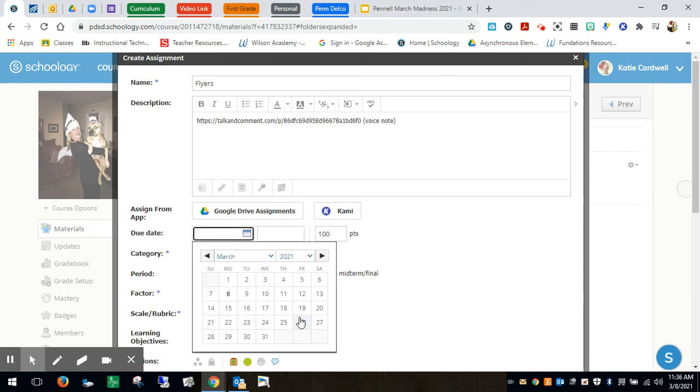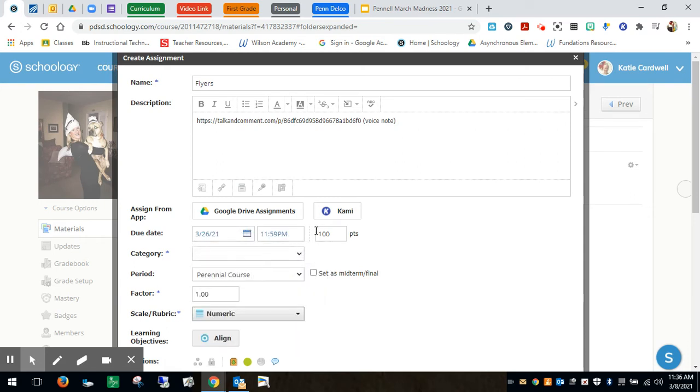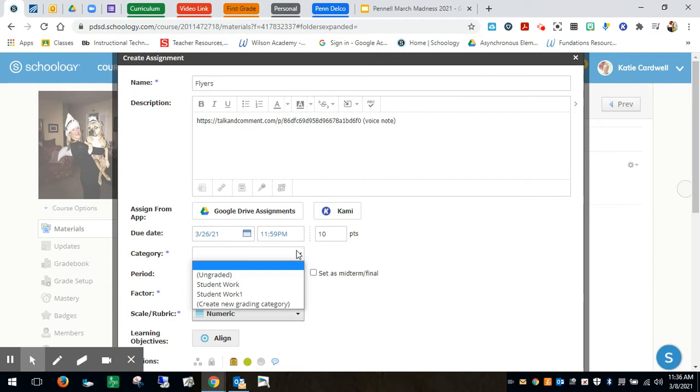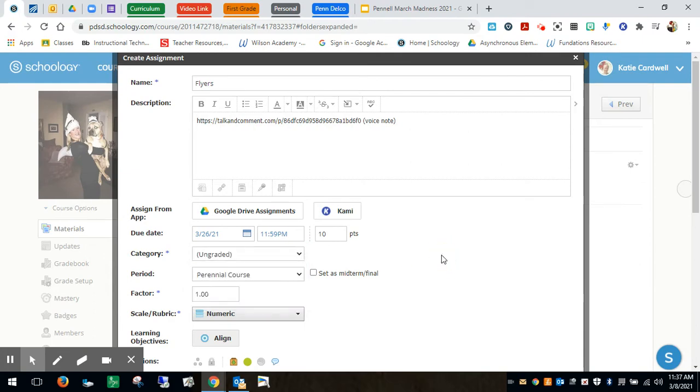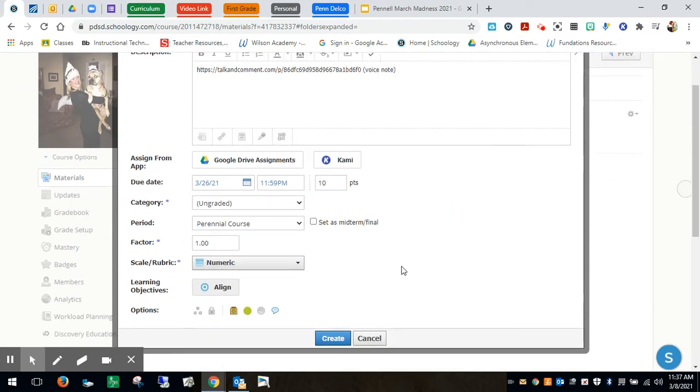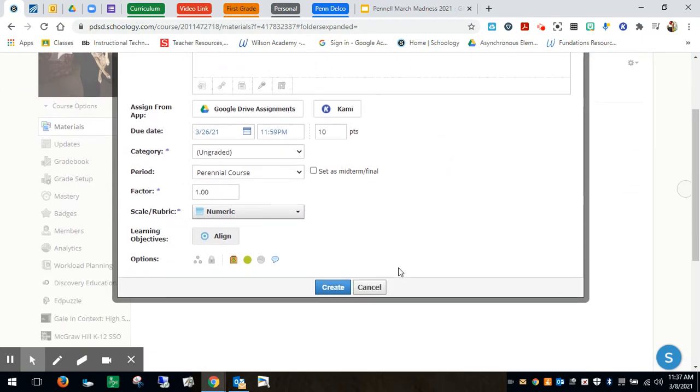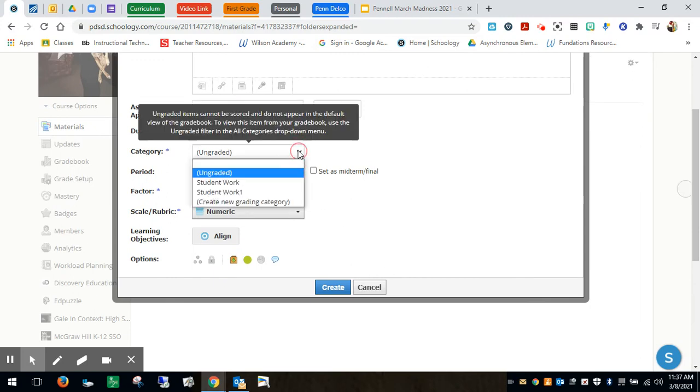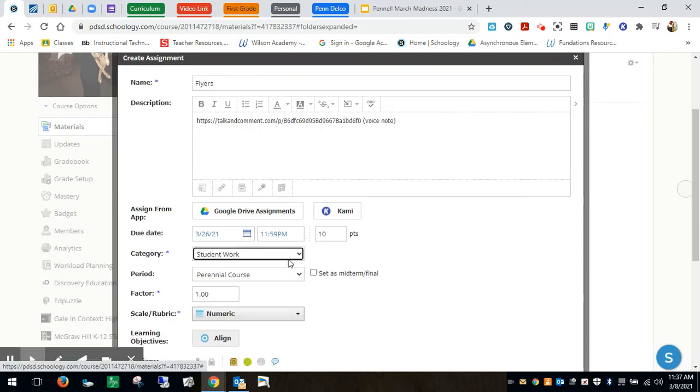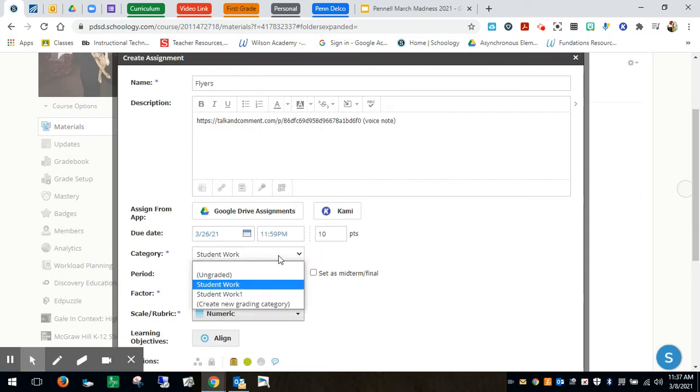You're going to put your due date and you can select if you want it graded or ungraded student work. I'm just going to ungrade it for now just for the point of this, but usually I would do graded if I was doing student work for centers.